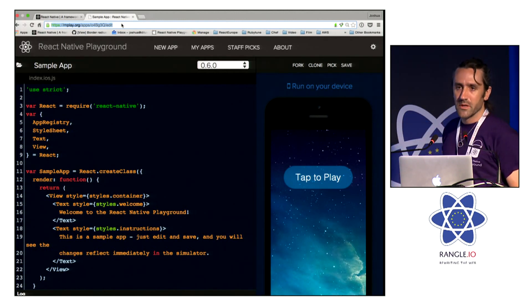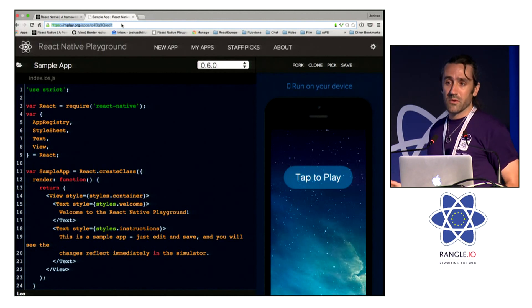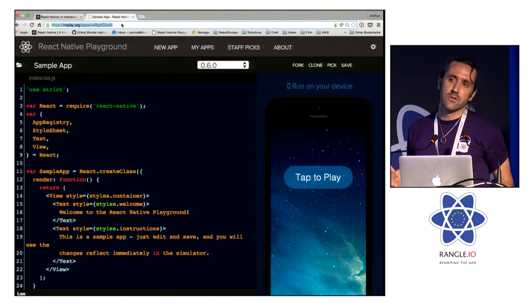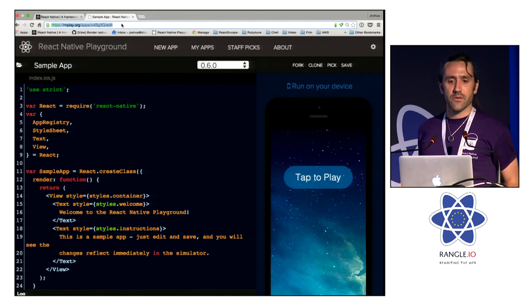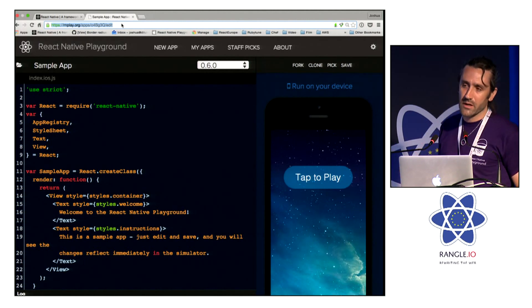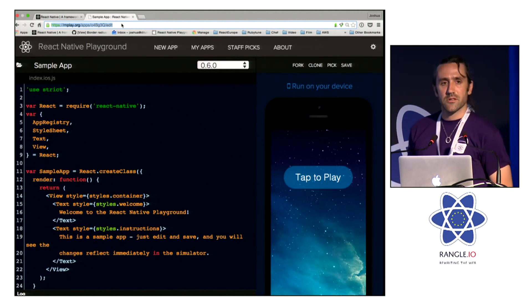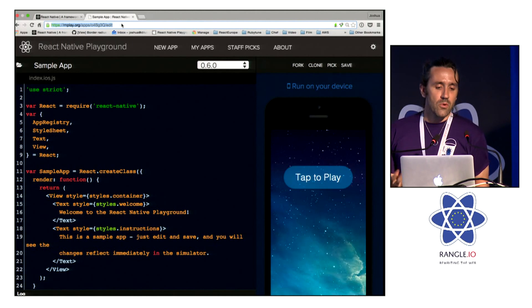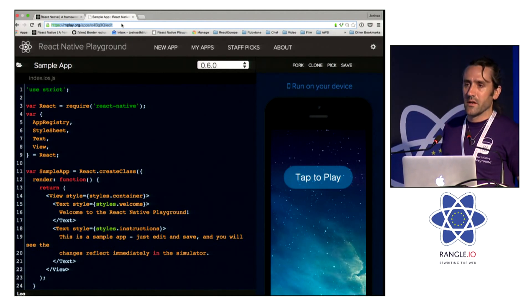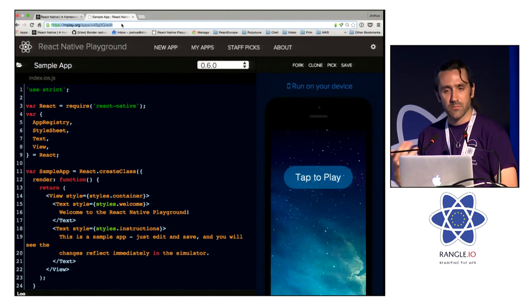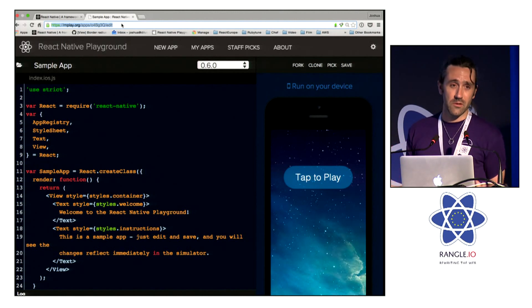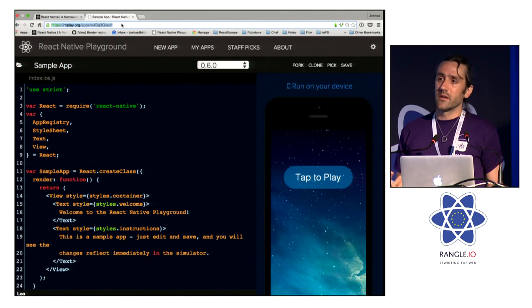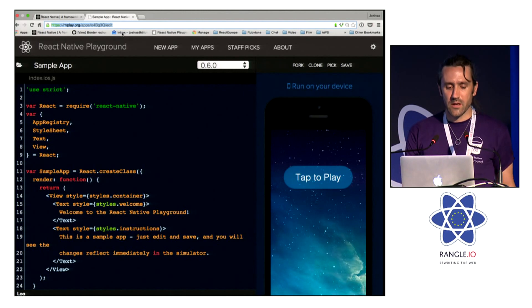And React Native, for me, changed all that. Like Dan said, we need to work on development tools to relieve that kind of frustration. And React Native Playground came out of this frustration. It was a way that we could easily share and experiment and play around with React Native, something really important in a young community like React Native.